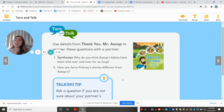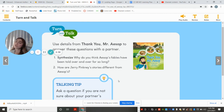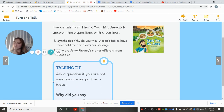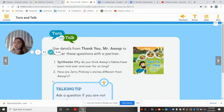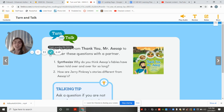So why do you think Aesop's fables have been told over and over for so long? How are the other authors' — like Jerry Pinkney's — stories different from Aesop's? Maybe you have to re-listen to this story to see or hear what the difference was. And we can do a rap.